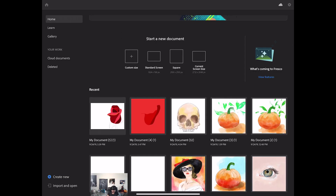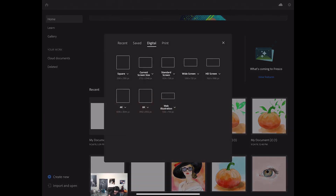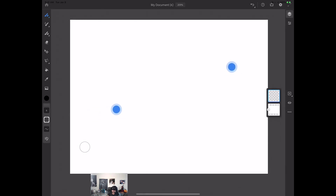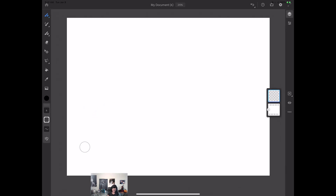I have opened Adobe Fresco and first of all I need to create a new document. I will click on this plus sign and I will specify that I would like to create my art for digital purposes. I will click on the digital tab and here I will click on standard screen just like this. I will zoom out my document just for a better preview for now.